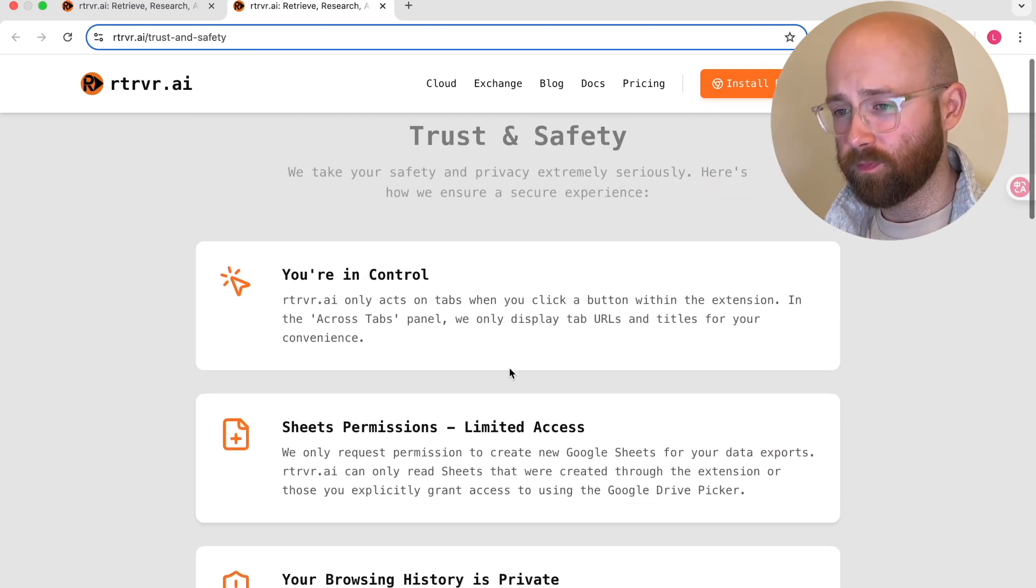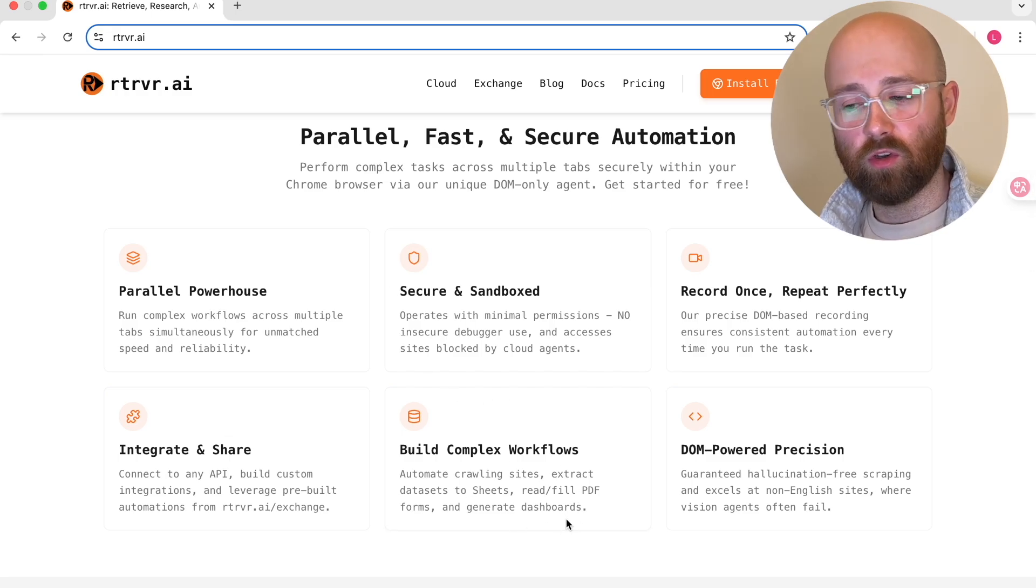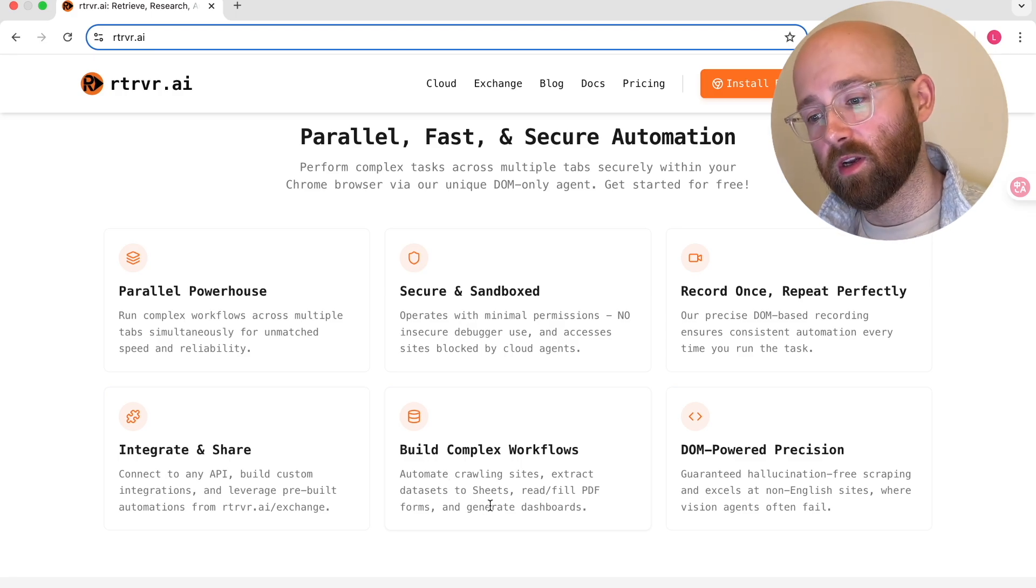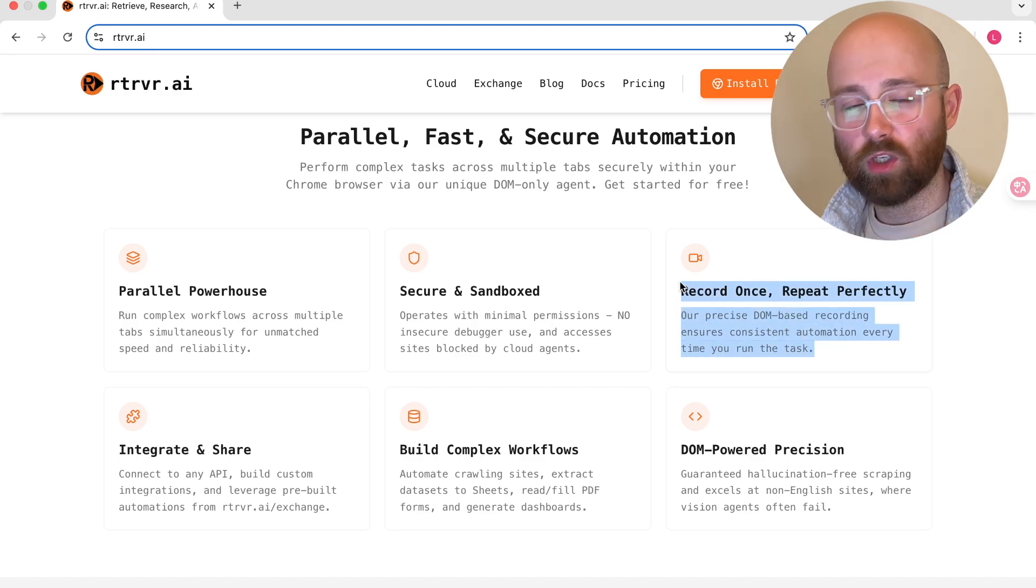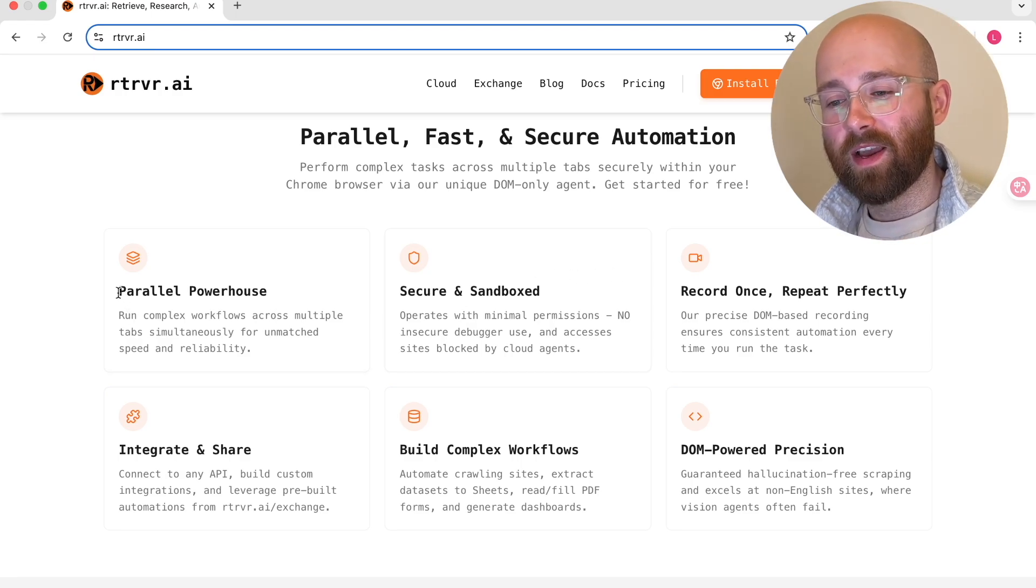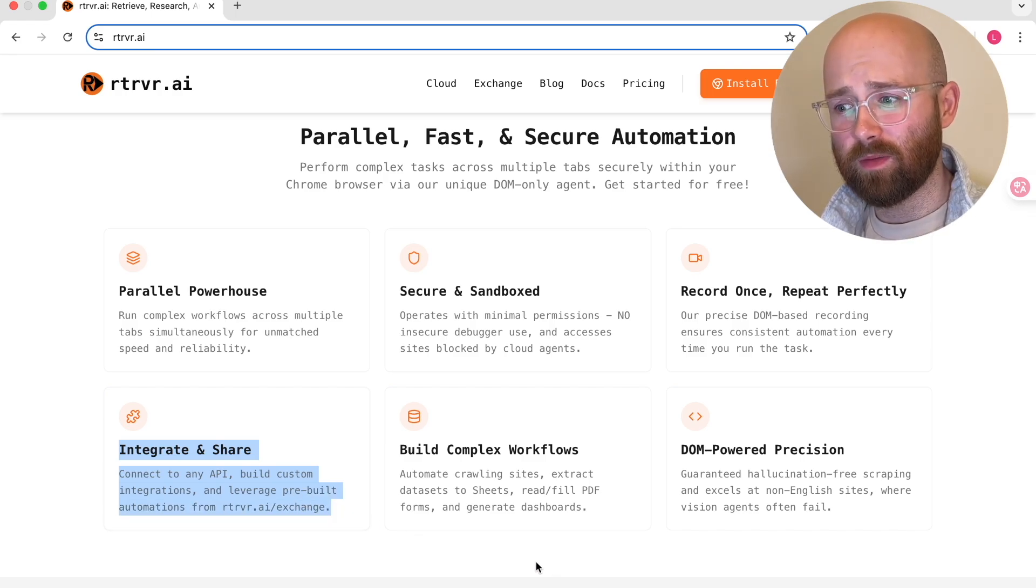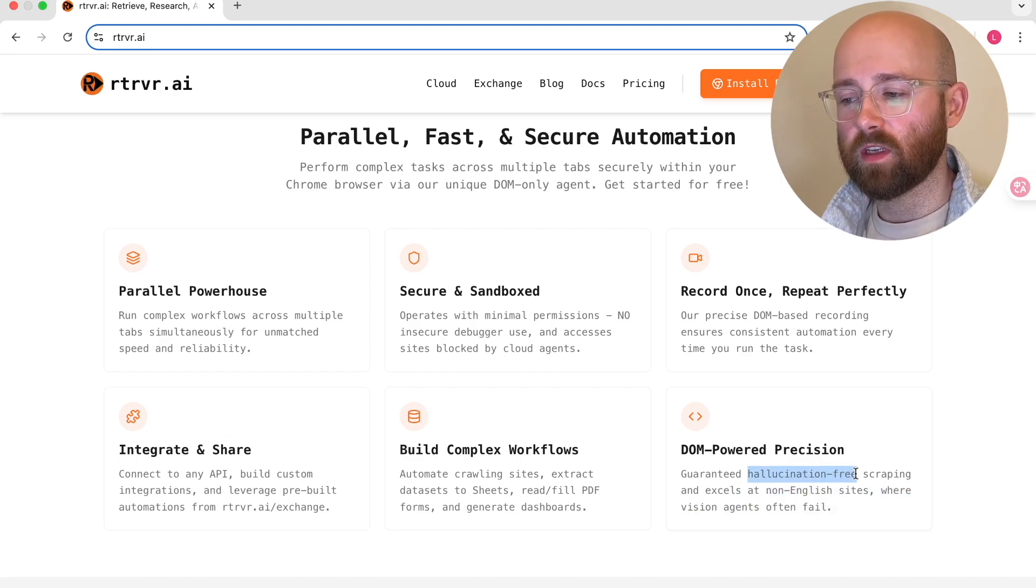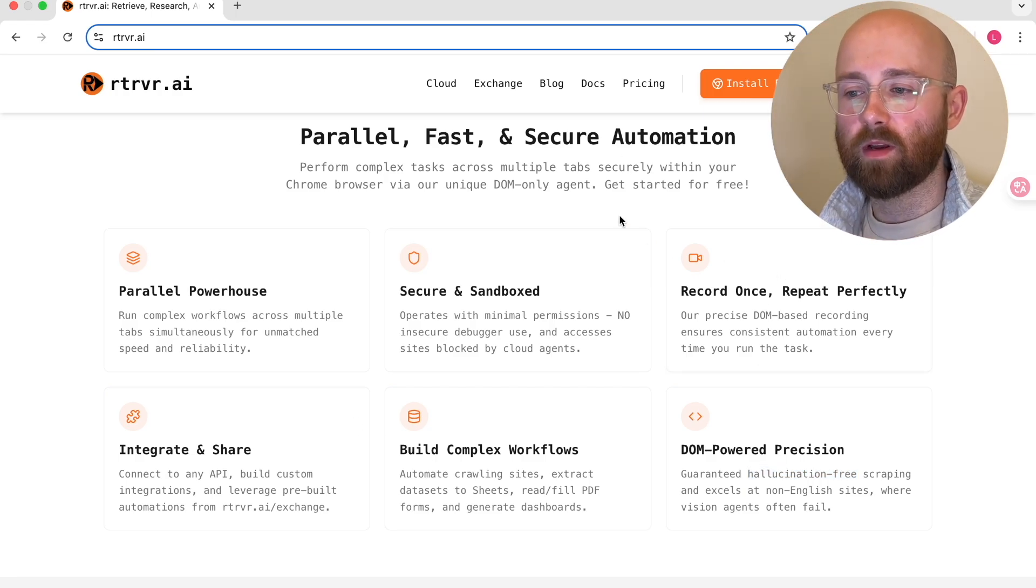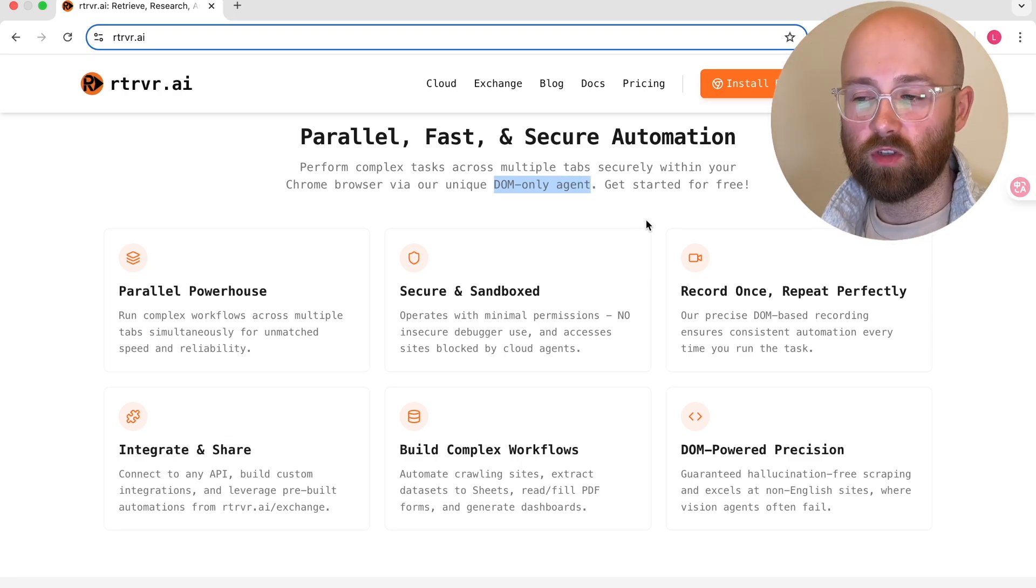So really quite cool and if you look more at their integrations you can integrate it into using Google Sheets for like complex workflows so go and scrape in leads pull it back in put it in a sheet which is pretty cool. You can also record once repeat perfectly so if you just show it something to do it can then replicate that which is perfect until the website changes. It runs in parallel so it's fast secure as I was saying you can integrate it with any API so think of it like an MCP server and then it's DOM powered precision. So essentially they say it's hallucination free. DOM for reference is essentially referring to the HTML on the page so it just like scrapes the actual HTML so that's how it's called DOM only agent. Basically scrapes the website word for word and uses that information.